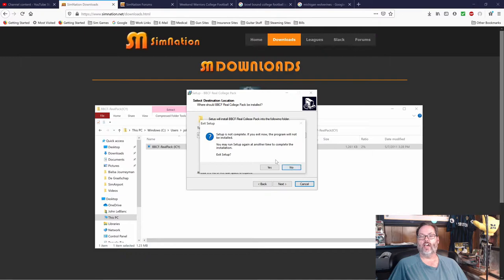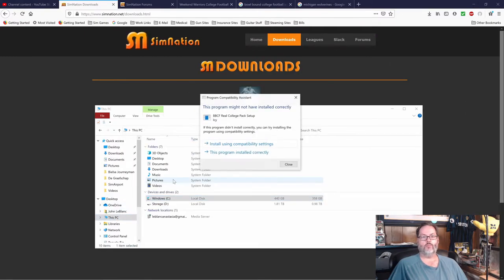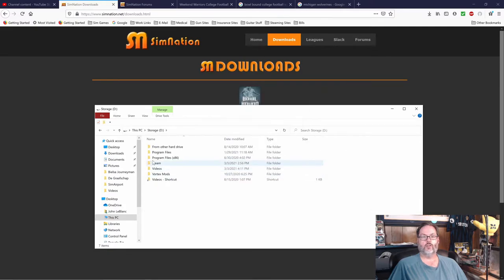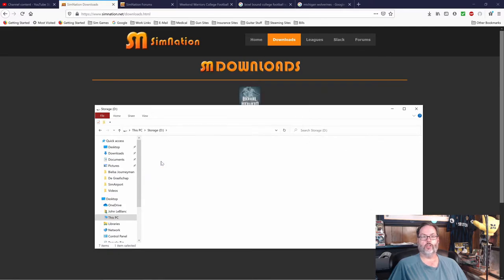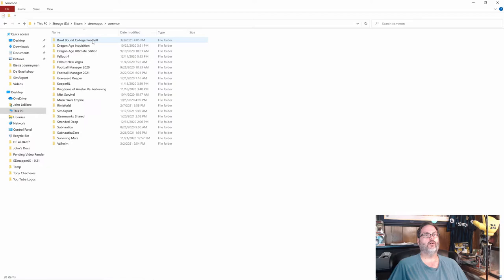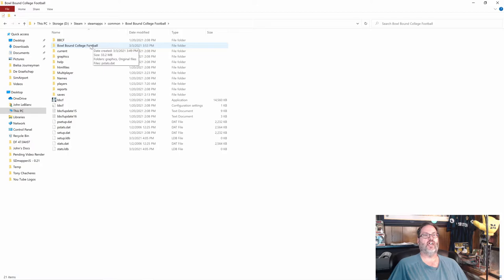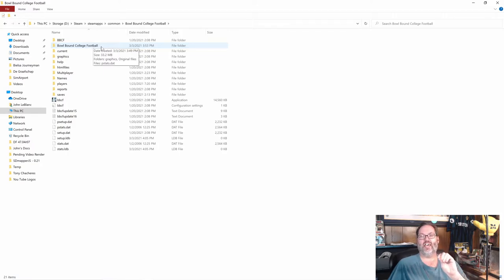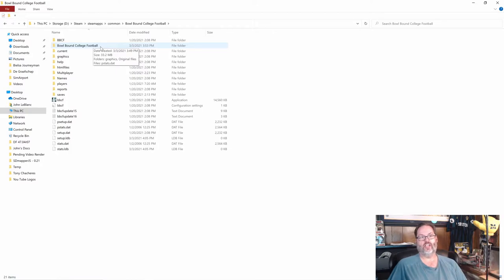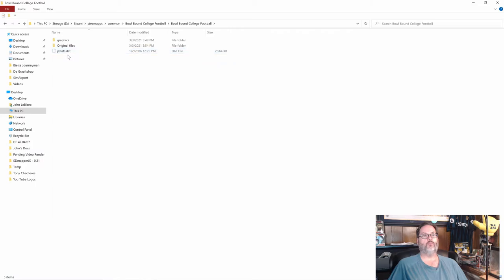Now, I've already got it installed. So we're going to back out of that. But I am going to go into it over here for you. Let's blow this up so you can see it better. So you'll notice inside my Bowl Bound folder, there's a second Bowl Bound College Football folder. This is what Icy's installation created. And what's in there is a graphics folder and a pstats.dat file.